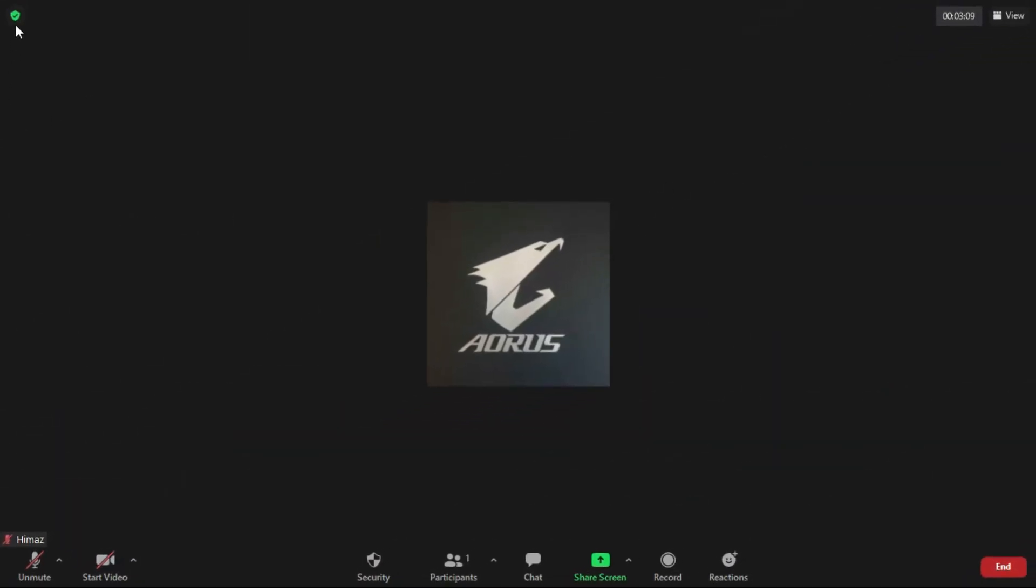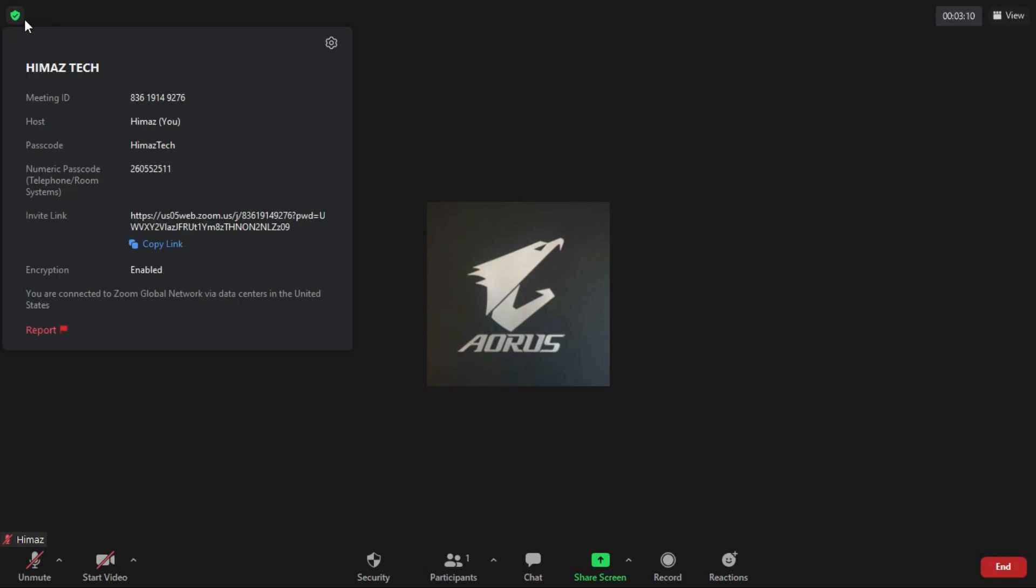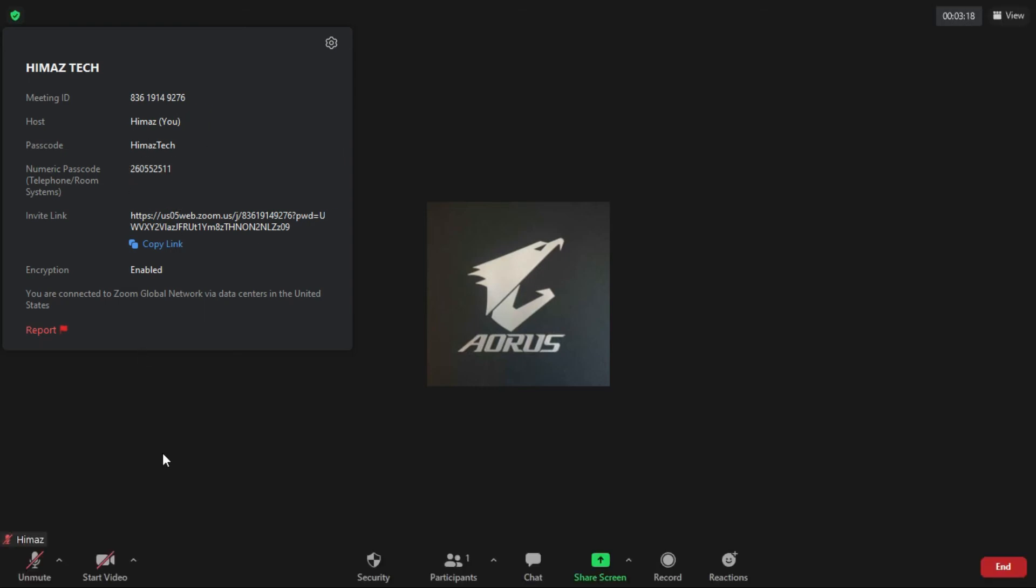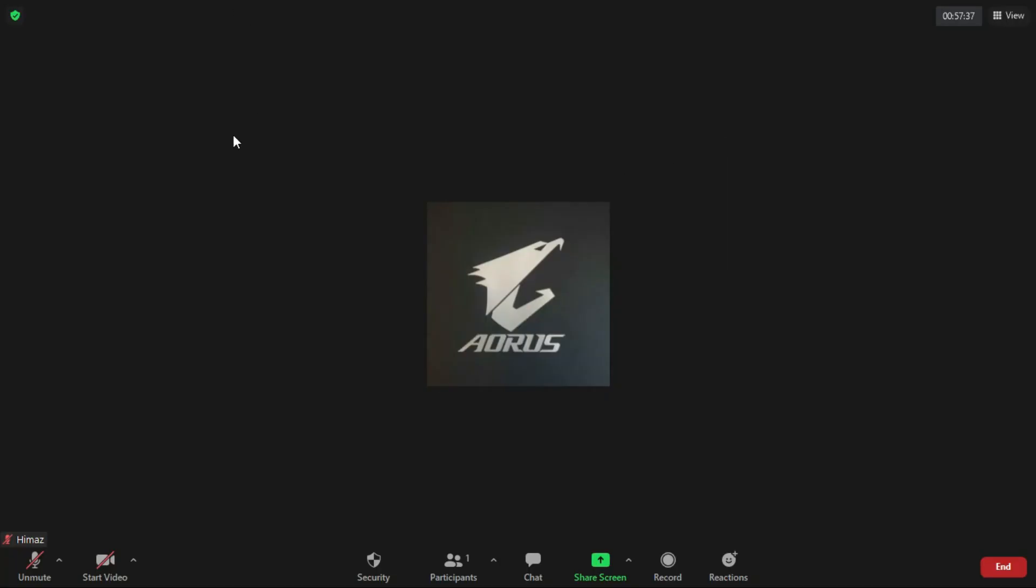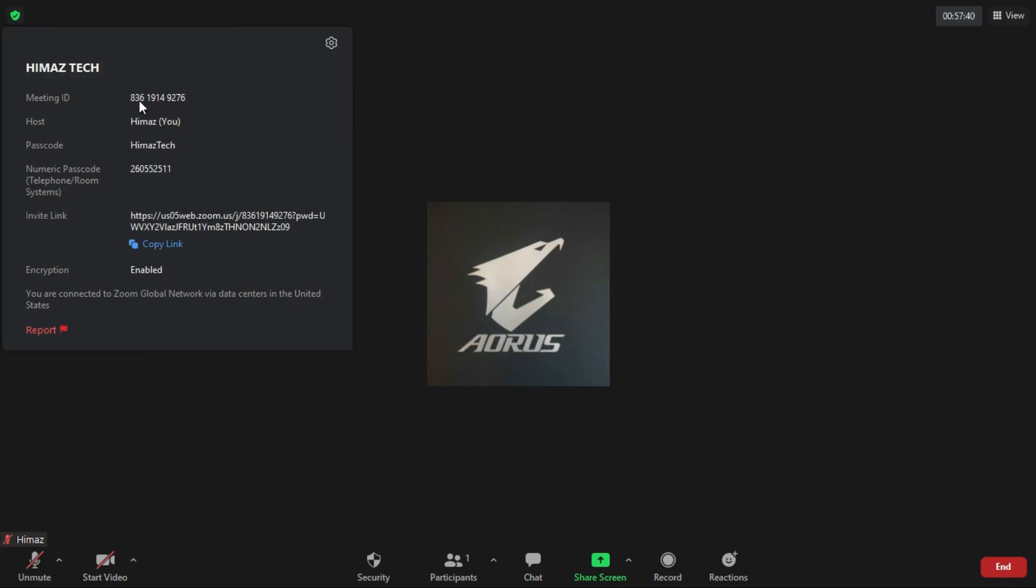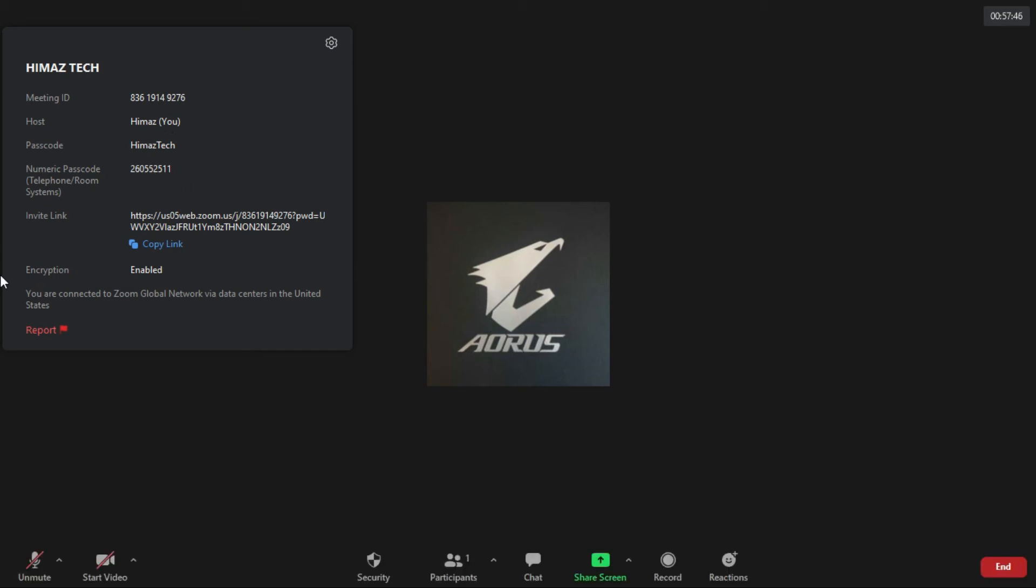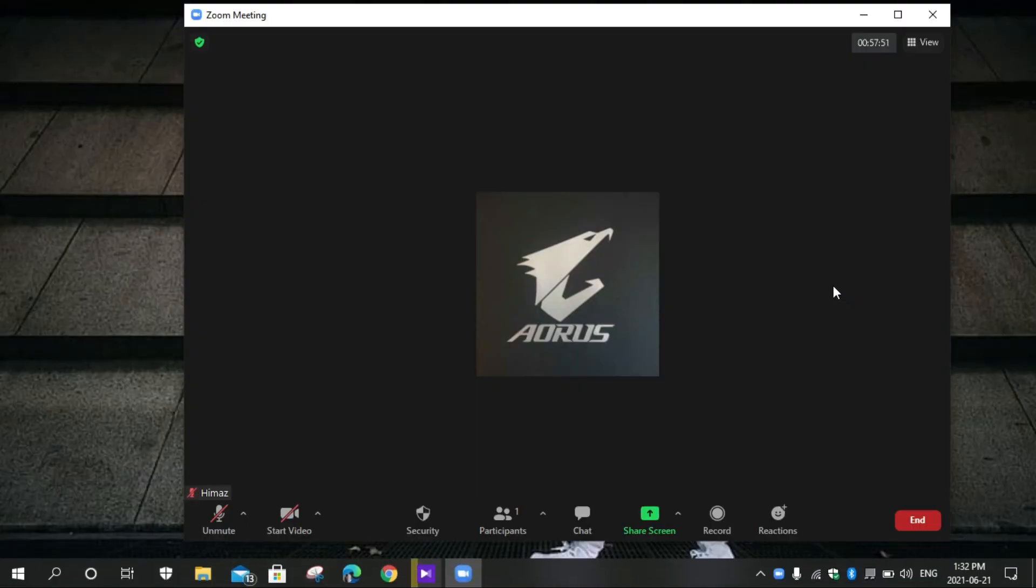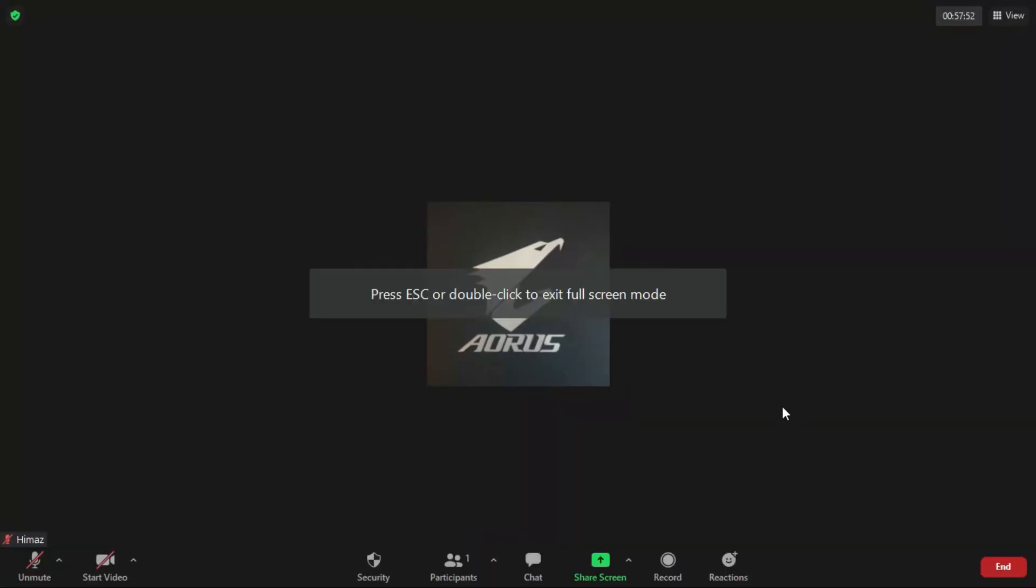I use my Zoom link more than 40 minutes. You can watch my Zoom code and ID. Same ID, same passcode. You can see how many minutes I am using this Zoom meeting.